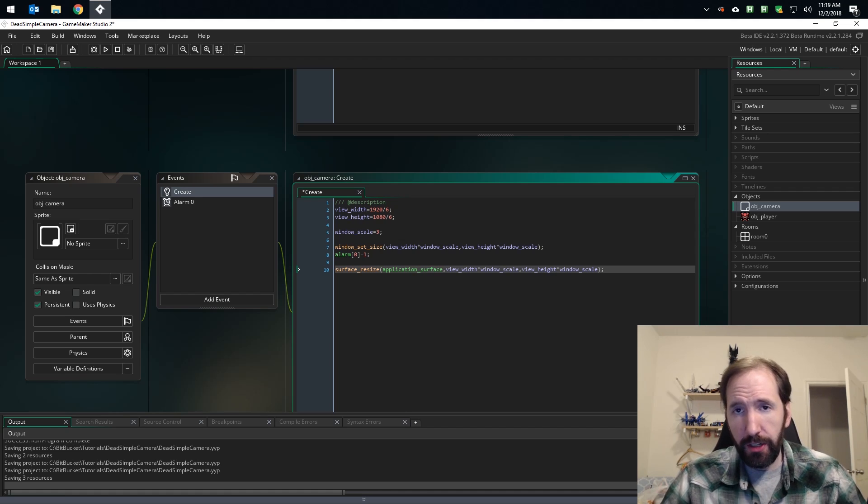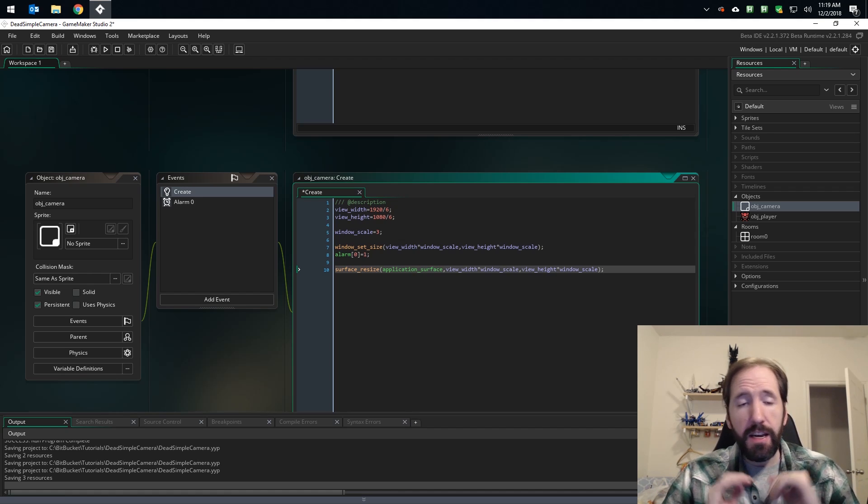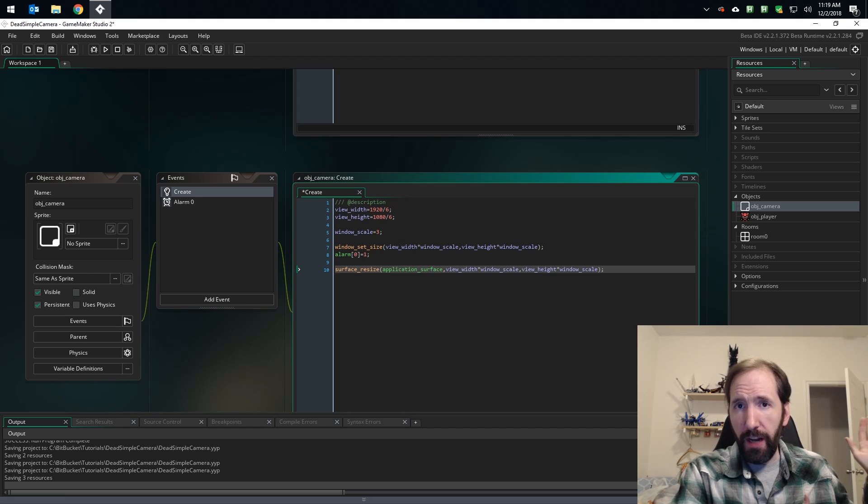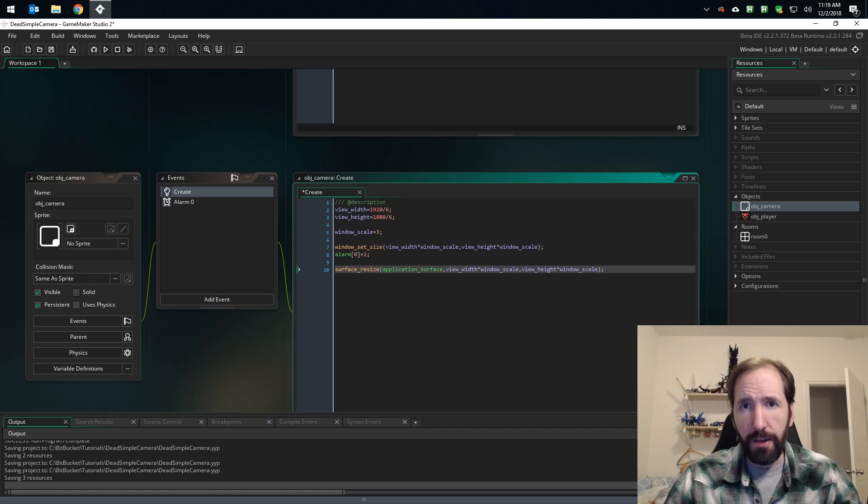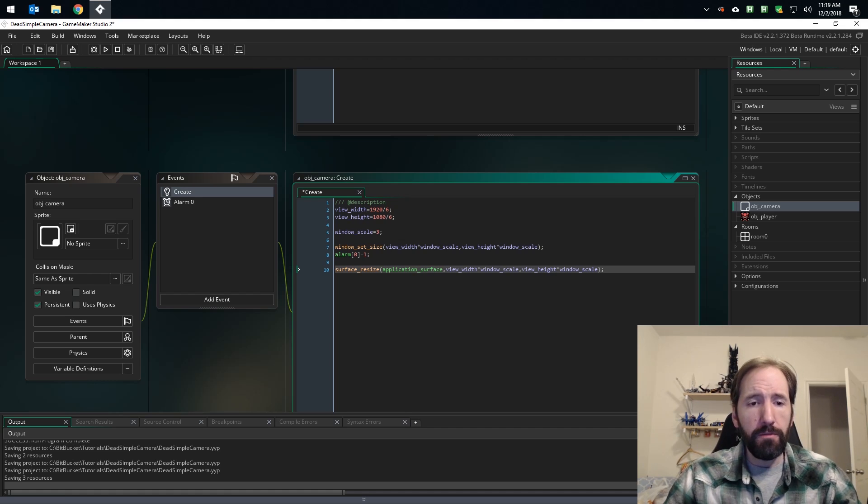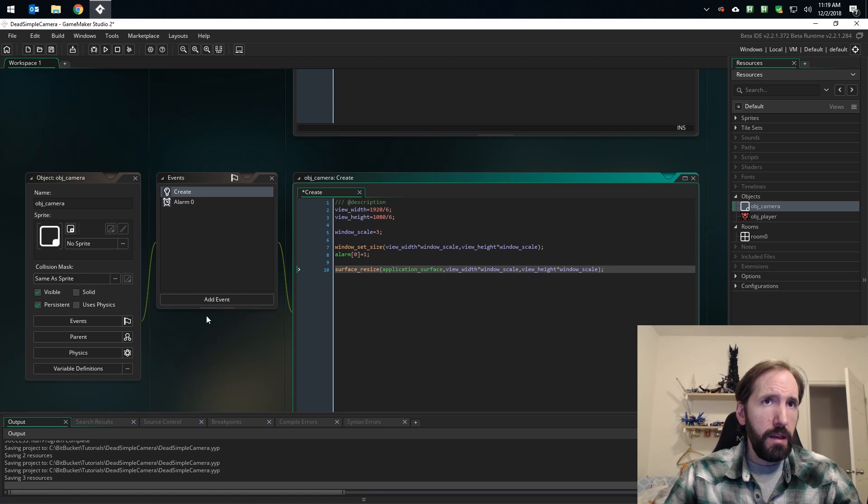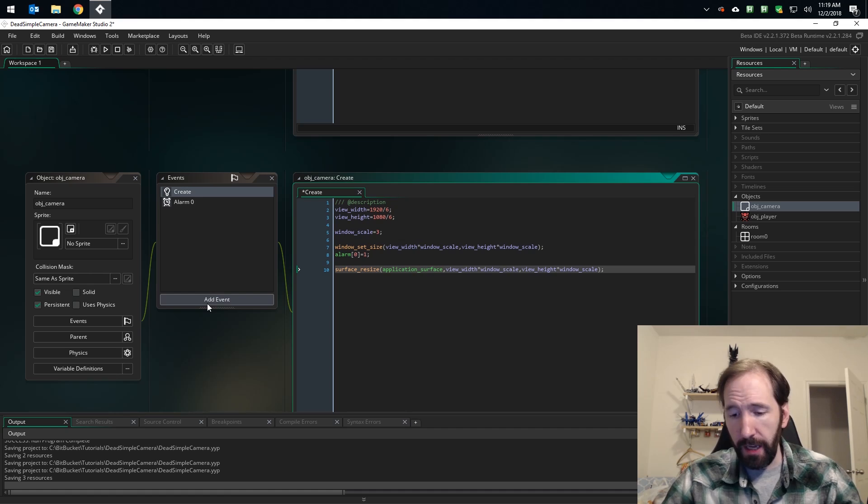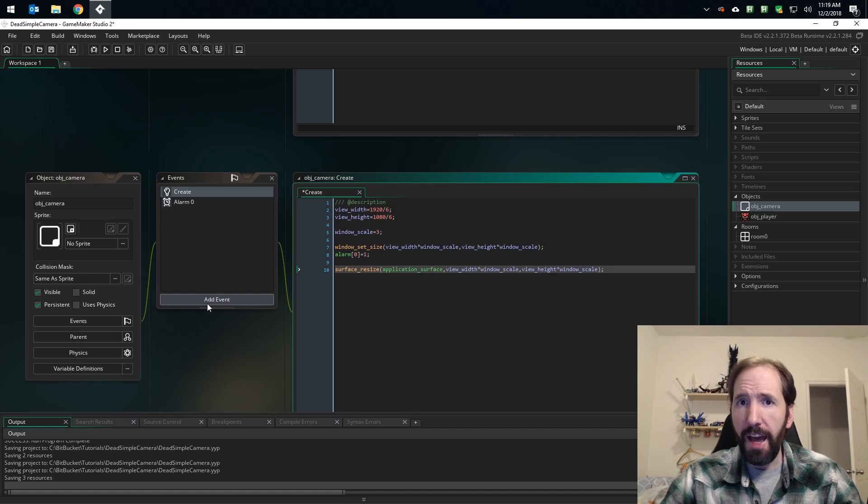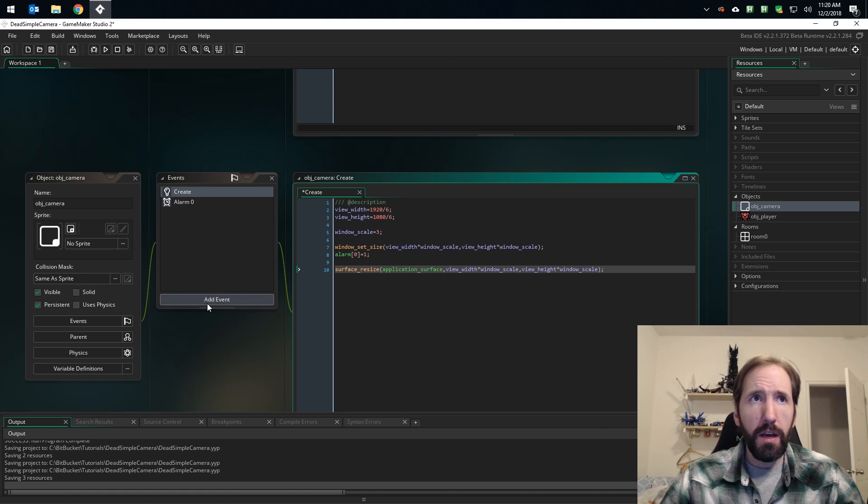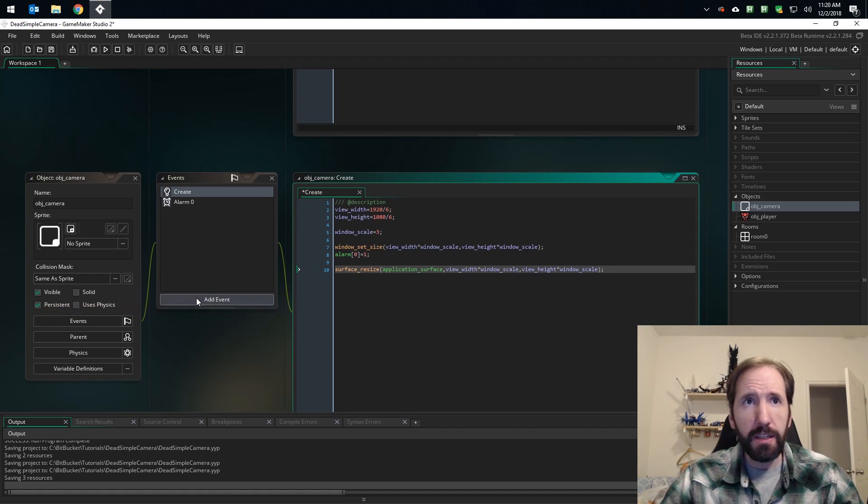You got two options: basically you want to resize your application surface to either the size of the view or the size of the window. We're going to do the window. And that is it for our create event. Again, if you want to get more complicated, do dynamically sized views to match aspect ratio of your monitor.